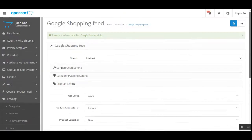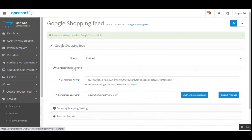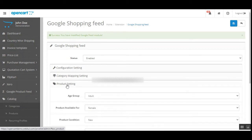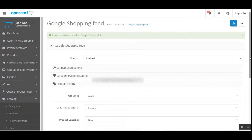Thereafter we can tap the Save button to save the configuration settings. So we have gone through the Google Shopping Feed enable/disable option, Configuration Settings, Category Mapping Settings, and Product Settings. You can check the user guide attached in the description for a much better understanding.